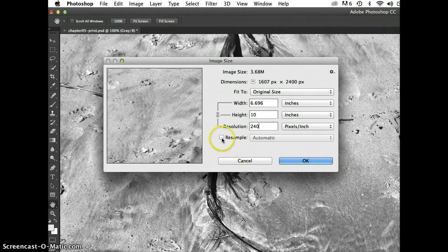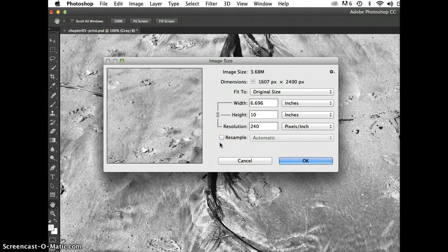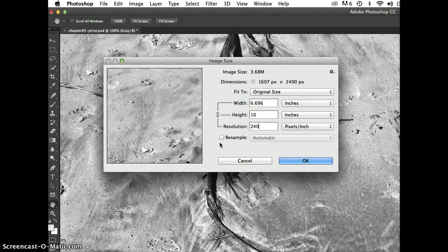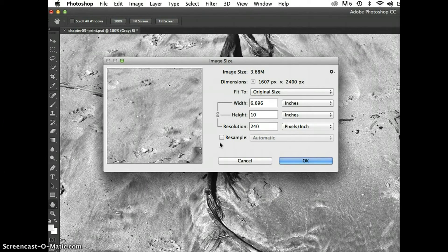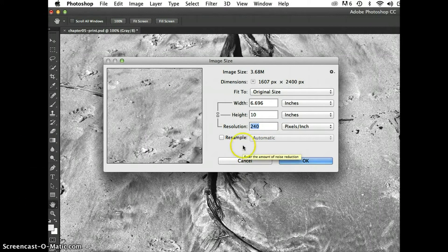And instead, I will uncheck resample. Unchecking resample, in my mind, this is not Adobe language, but just in my mind, unchecking resample means redistribute. So don't resample the pixels, don't change the pixels, don't create new pixels, don't throw away pixels, just redistribute the pixels that I have.